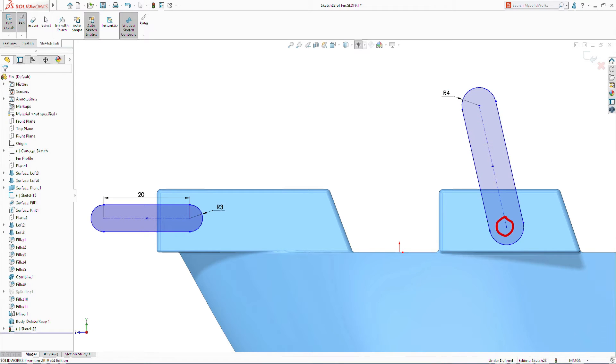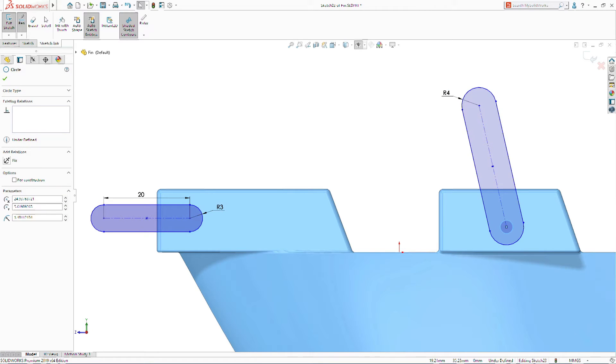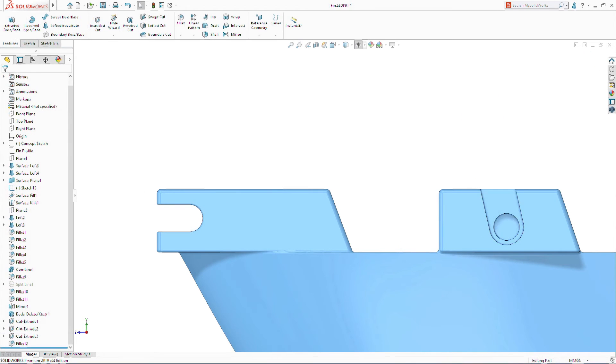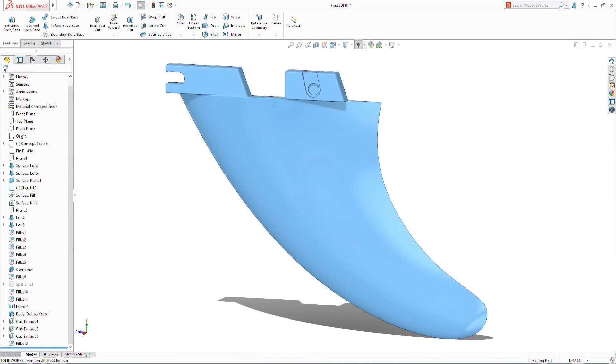and SolidWorks will detect and interpret your handwriting, converting it into a fully associative driving dimension. Adding sketch dimensions is now quicker and easier than ever.